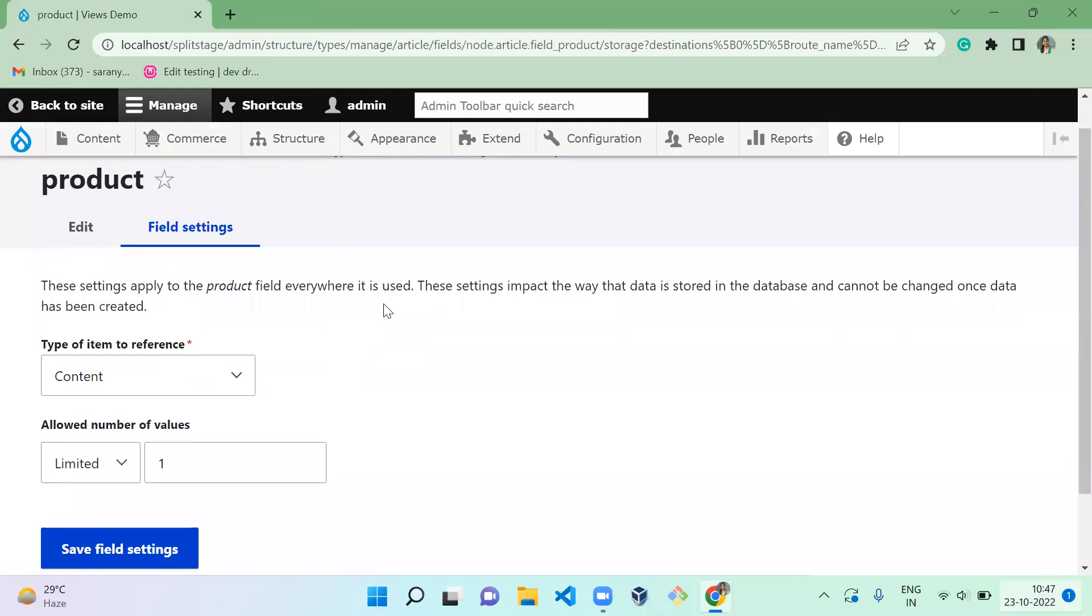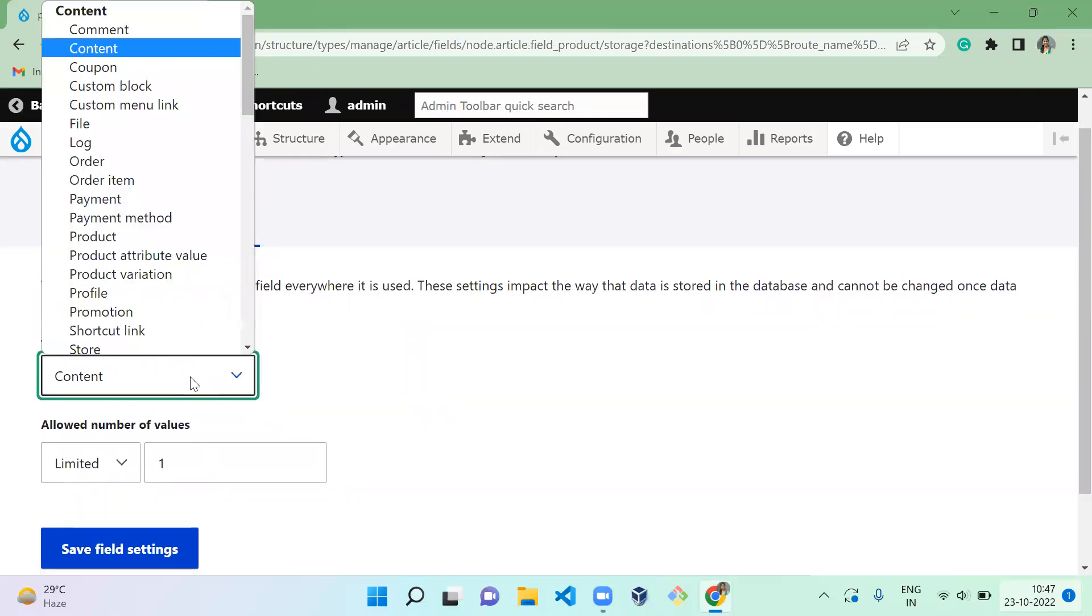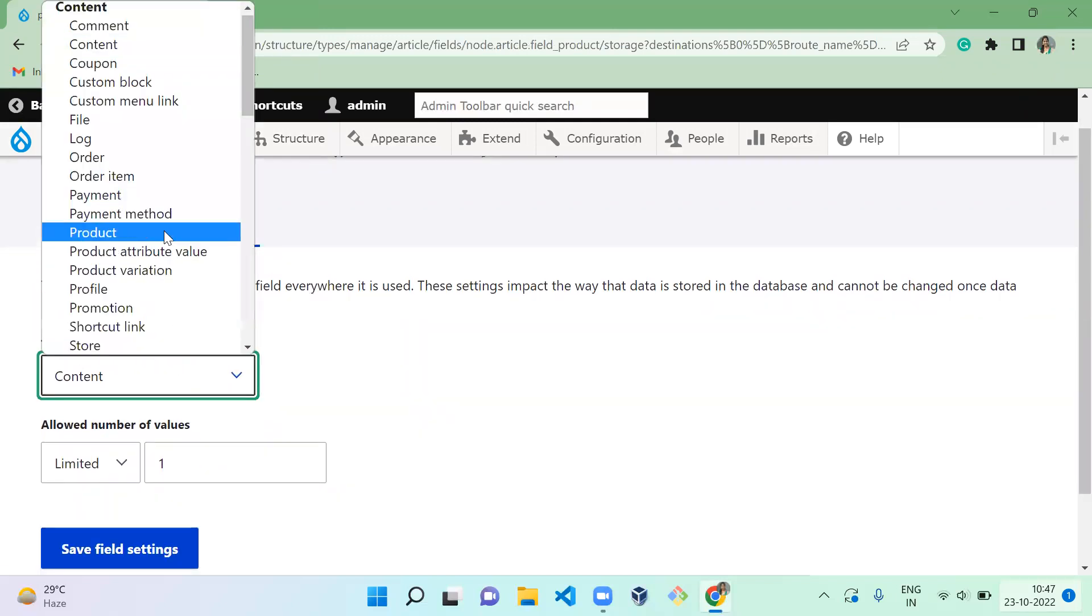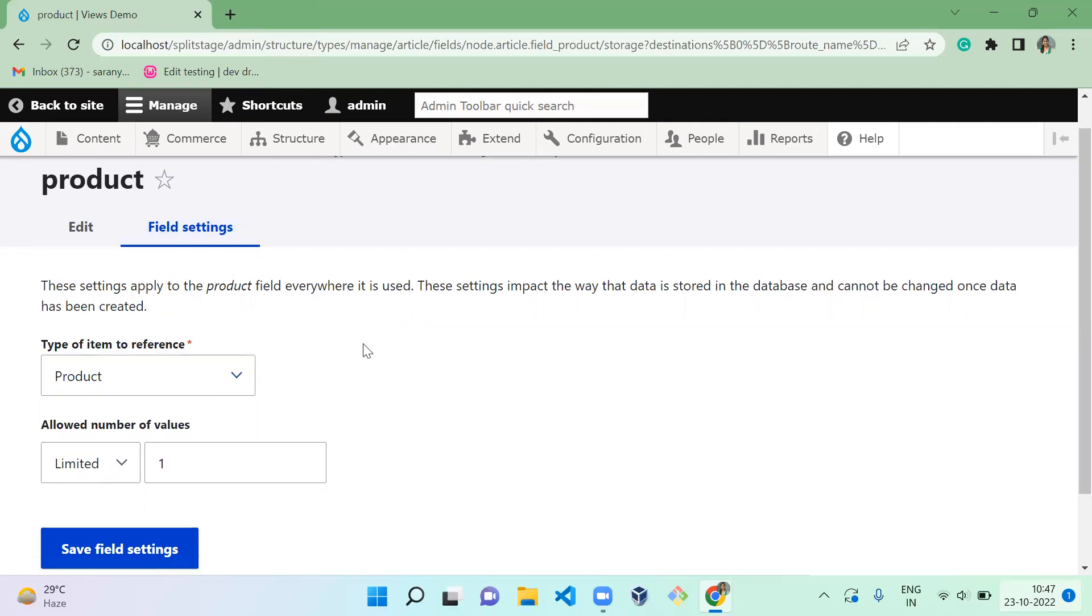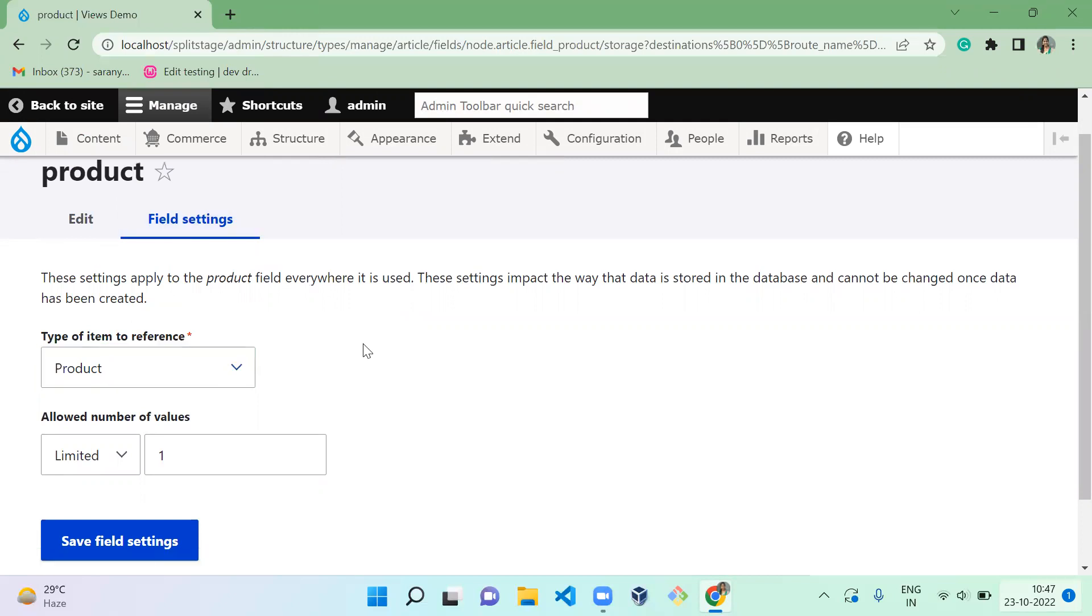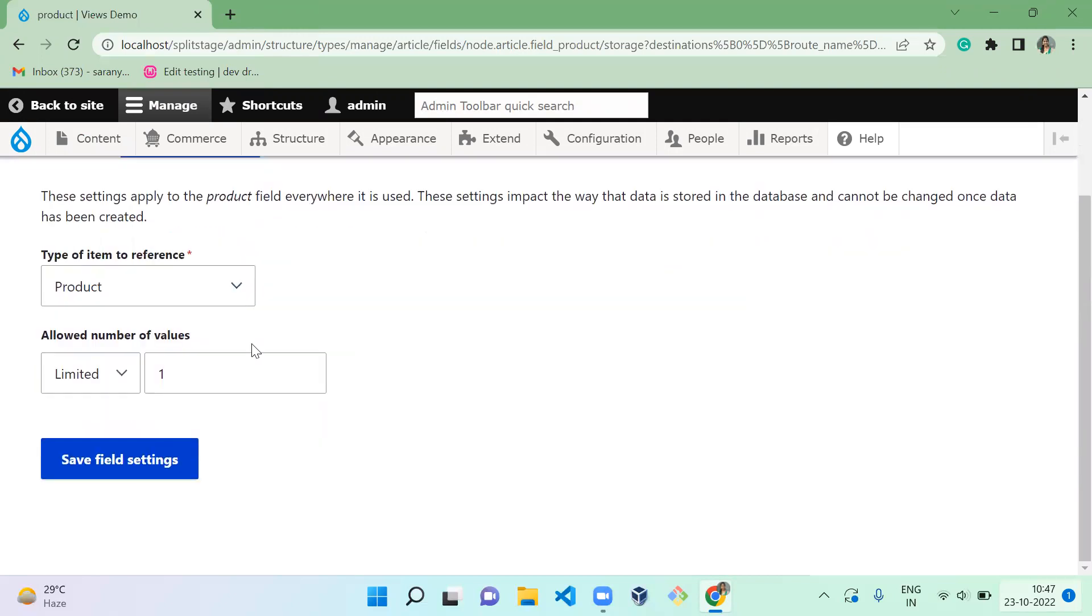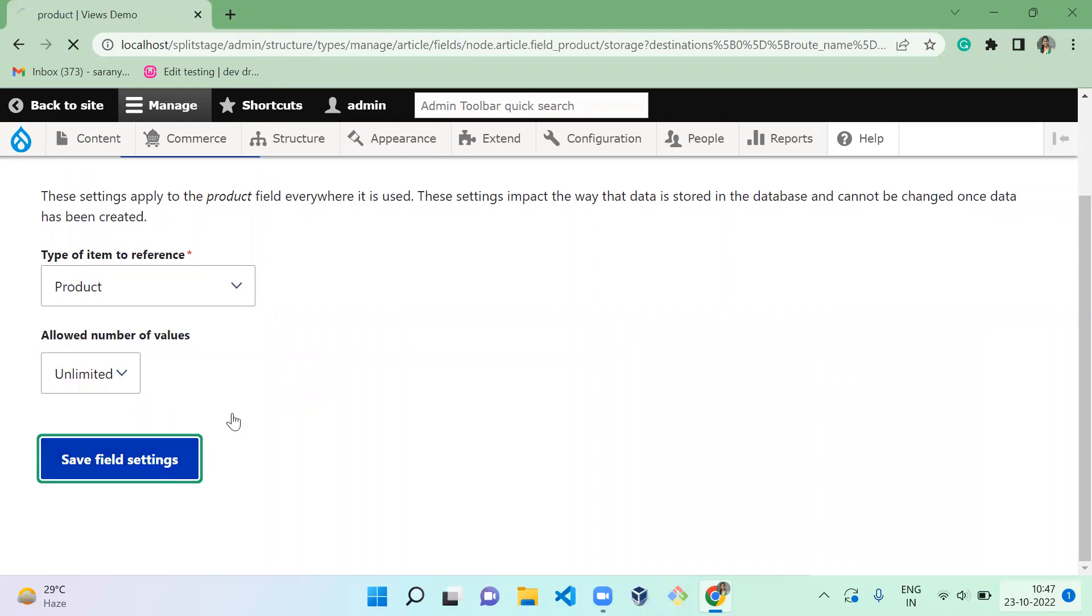So here, type of item to refer - here you have to select Product. If you want to give unlimited, you can give. If you want to give only one, you can give that too.